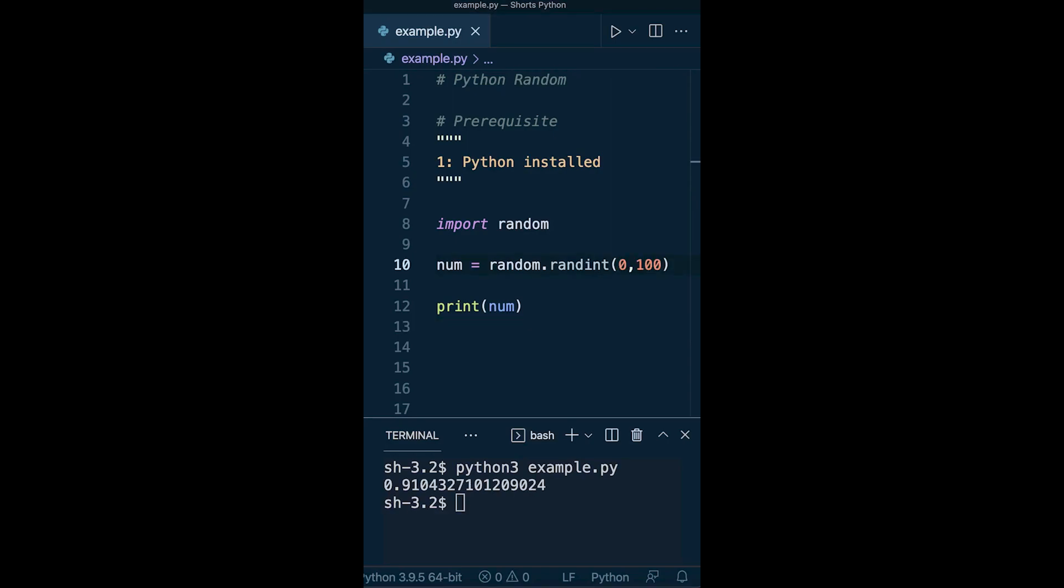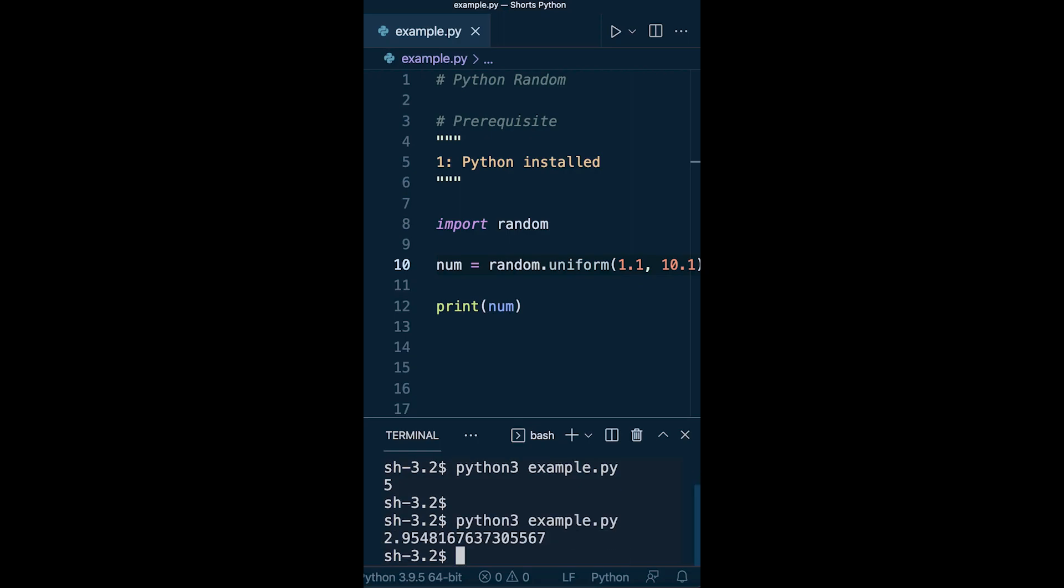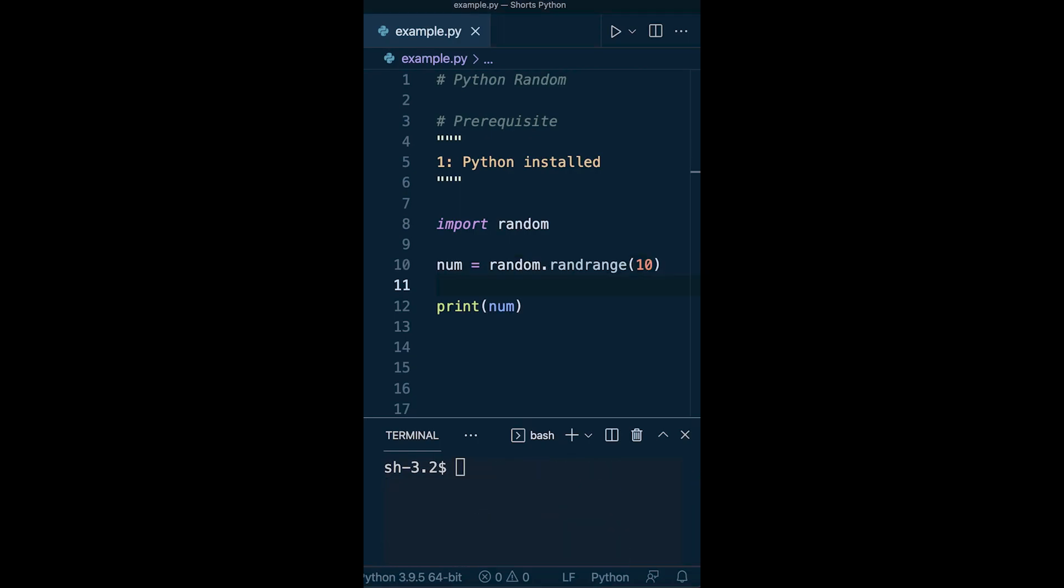We can produce a random integer. Here we specify a number between 0 and 100. Maybe you need a random float. In this case, I've specified 1.1 to 10.1. Perhaps you want to select a range.